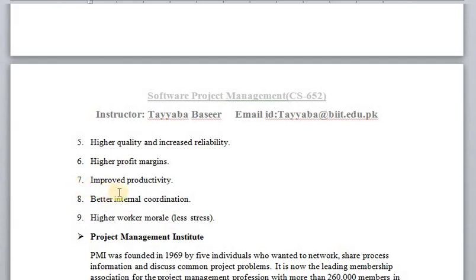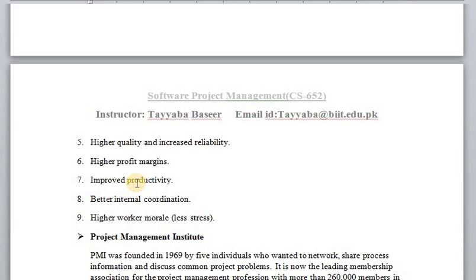Number seven: improved productivity. By using the right project management activities, we can improve the efficiency and output of our process. Applying the right management activities improves productivity and the output of our project. By performing any task in a well-organized way, planning, and properly utilizing resources, the product or service that is created or developed will of course be an efficient product.